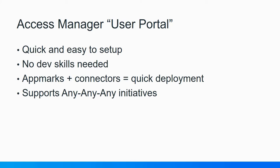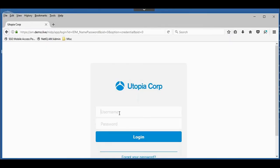Because the user portal adapts to just about any device, it supports any device, any location type initiative that they may have. So with that, let's go ahead and take a look.